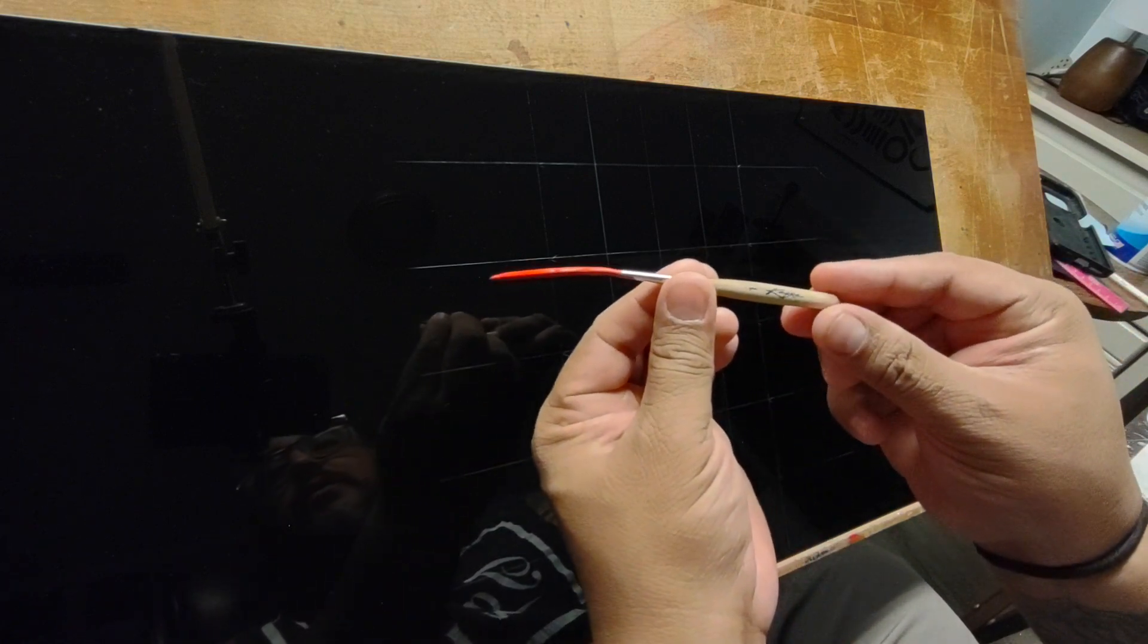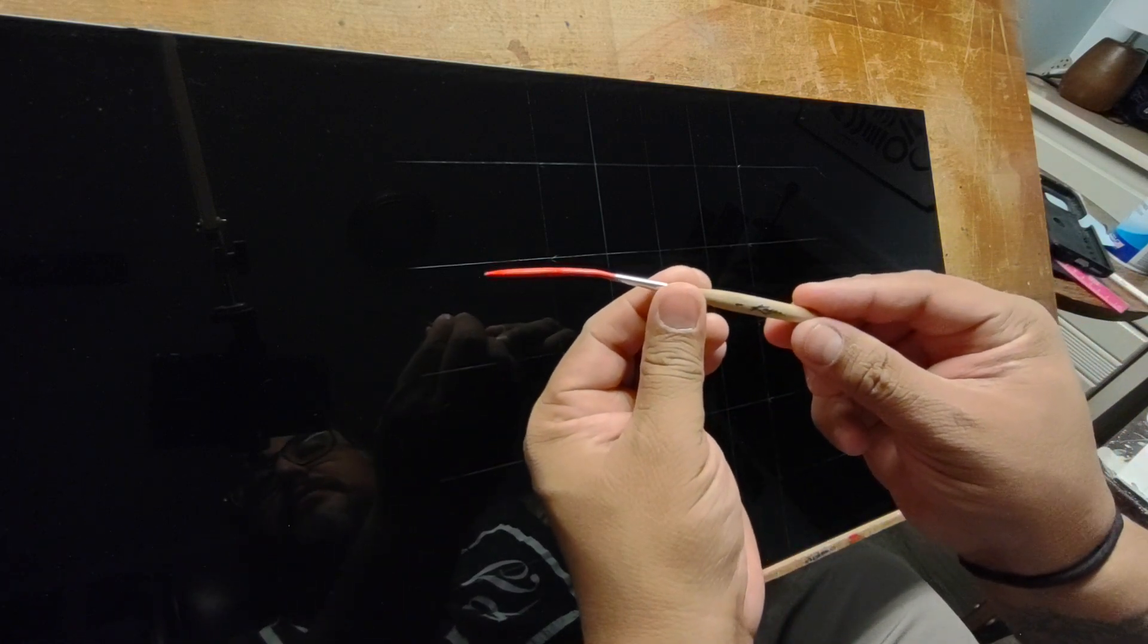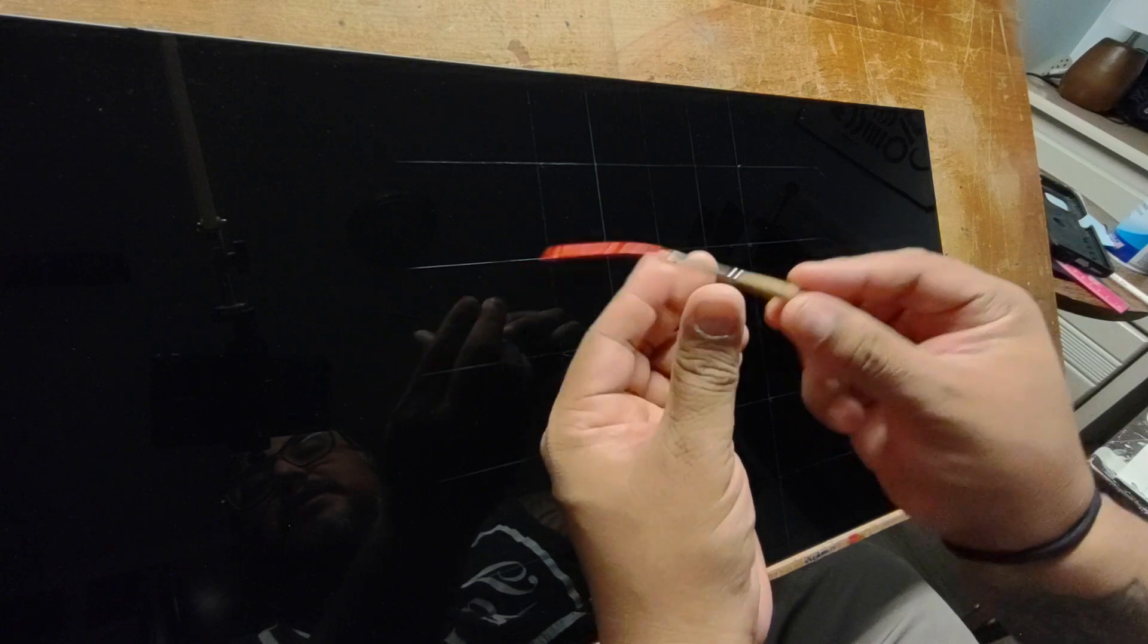Today we're going to be using the Kafka scroller number one. This is currently my favorite pinstriping brush and we're just going to be making a design.